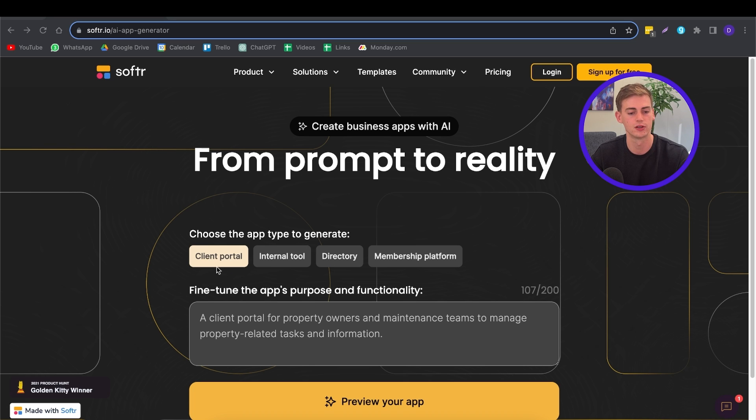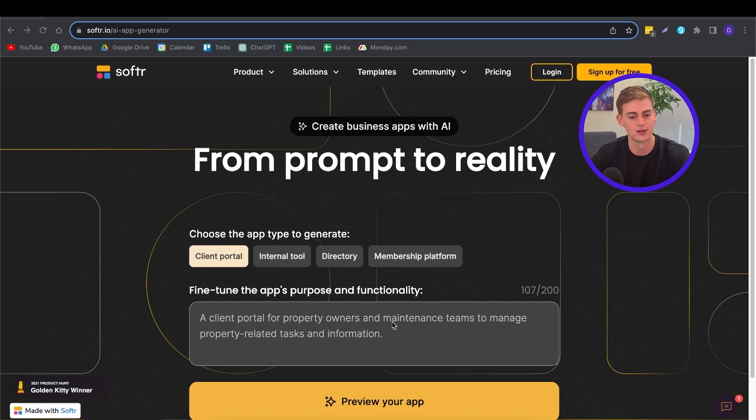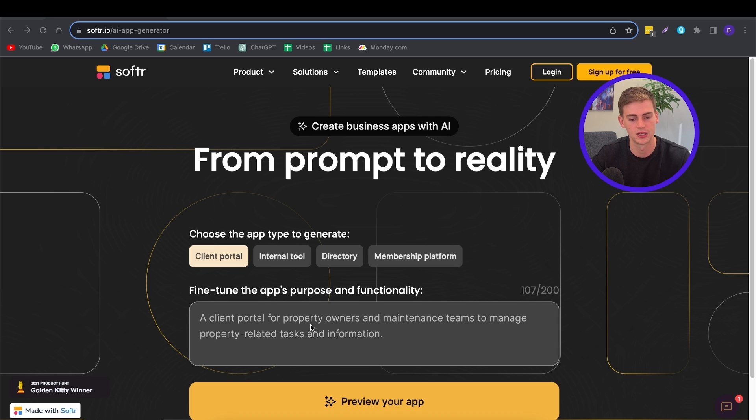First of all, you have a client portal. A client portal can be something that your clients can enter and that they can see custom information on there. For example, they have an example here called a portal for property owners and maintenance teams to manage property-related tasks and information.